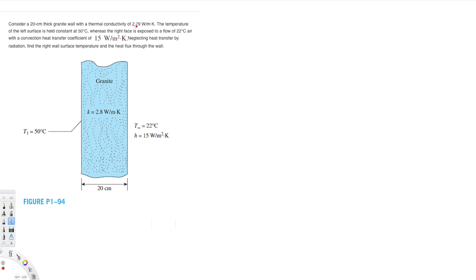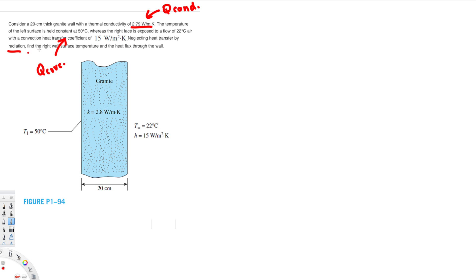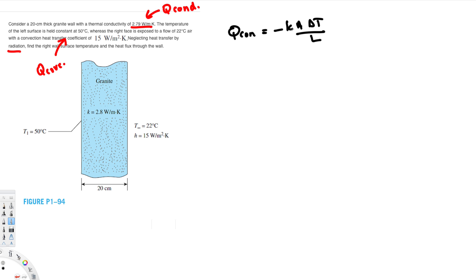Thermal conductivity is given — this is related to Q conduction — and heat transfer coefficient is given — this is related to Q convection. They say to neglect heat transfer by radiation, so we are only going to have conduction and convection. Let's create the equation for conduction: Q conduction is given by minus K times A times delta T over L.